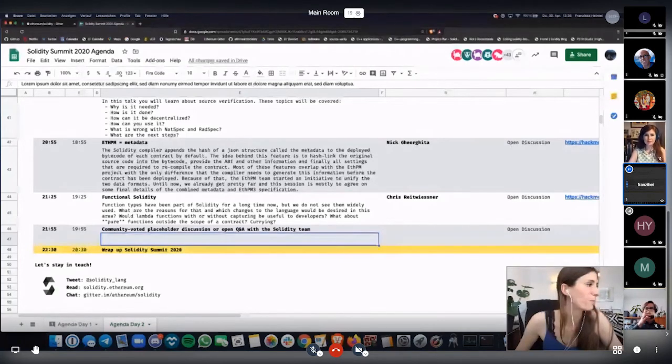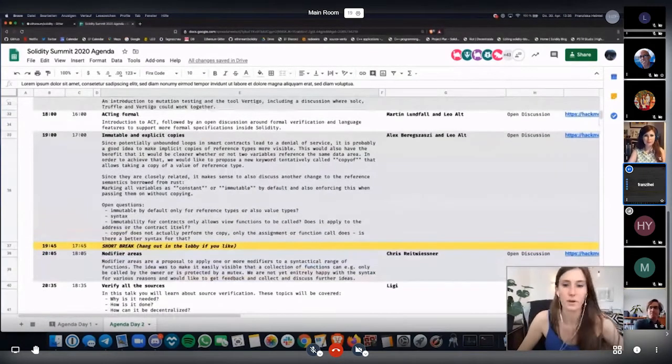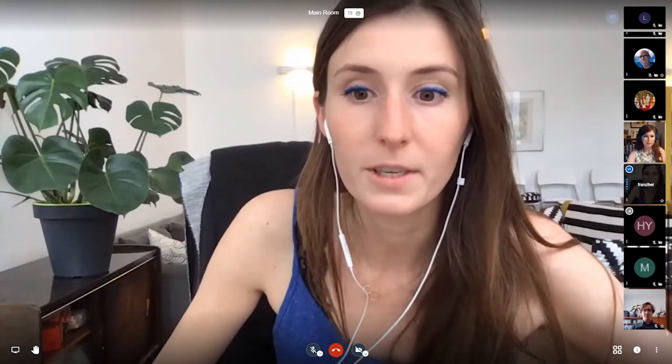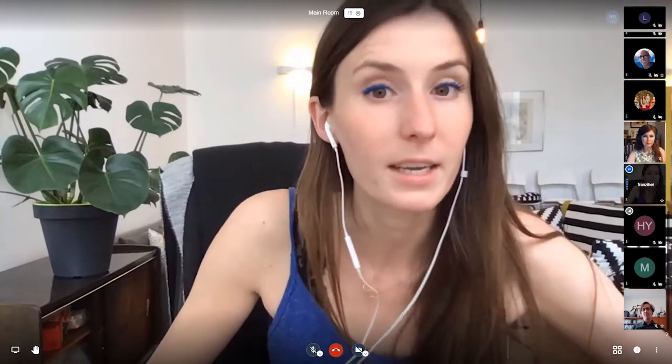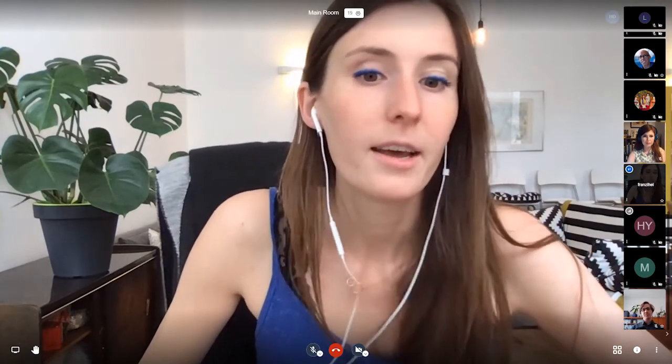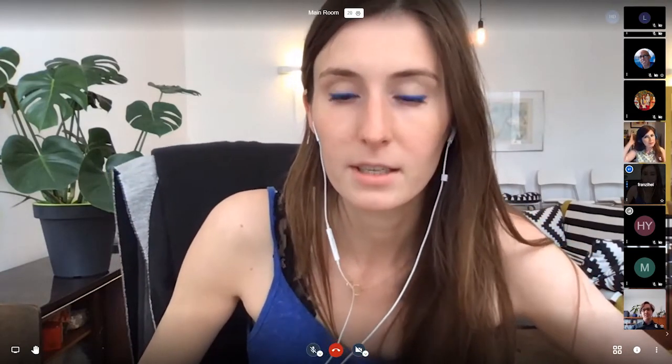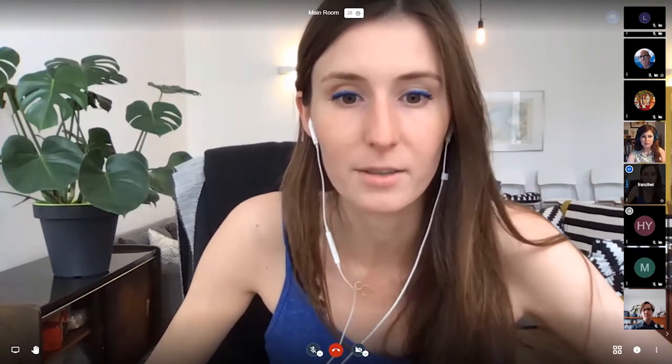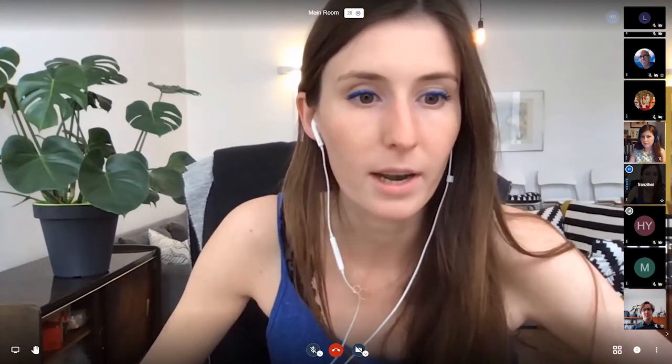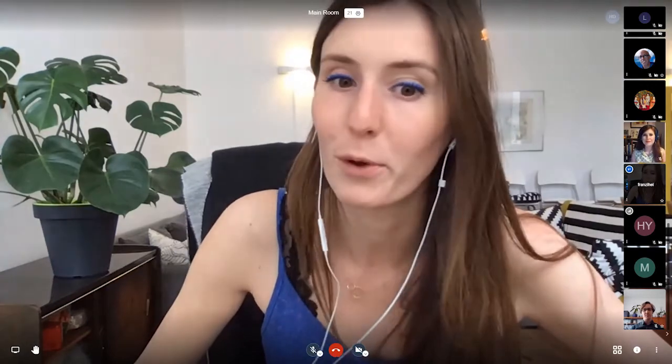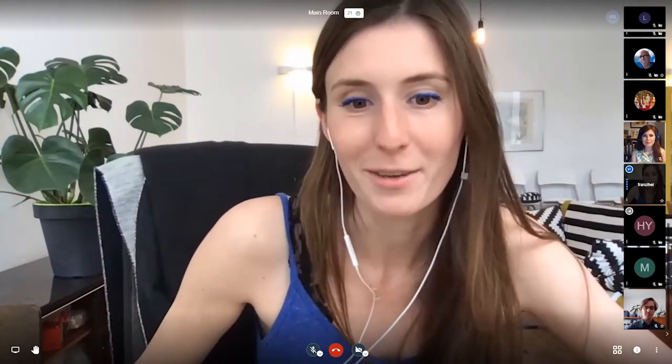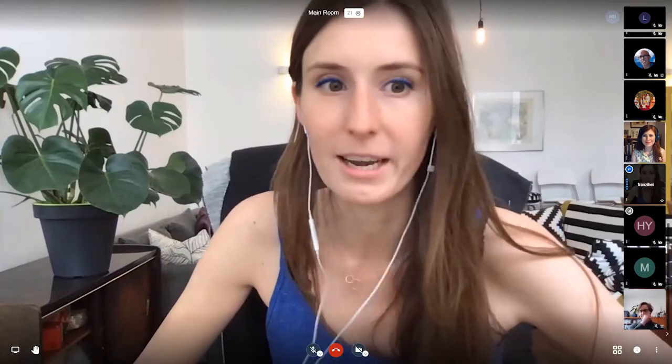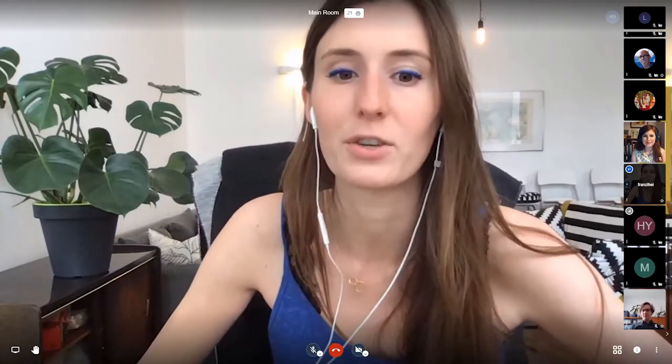And without further ado, I am stopping my screen share with the last announcement that in case you guys only joined for the second day, there's the option to get a proof of attendance protocol badge for proving your attendance here at the solidity summit. If you want to claim such a badge, just write me a message, a direct message on Gitter. And you can get such a redeem link if you provide me with some feedback on the solidity summit, what you liked, what you didn't like in exchange.